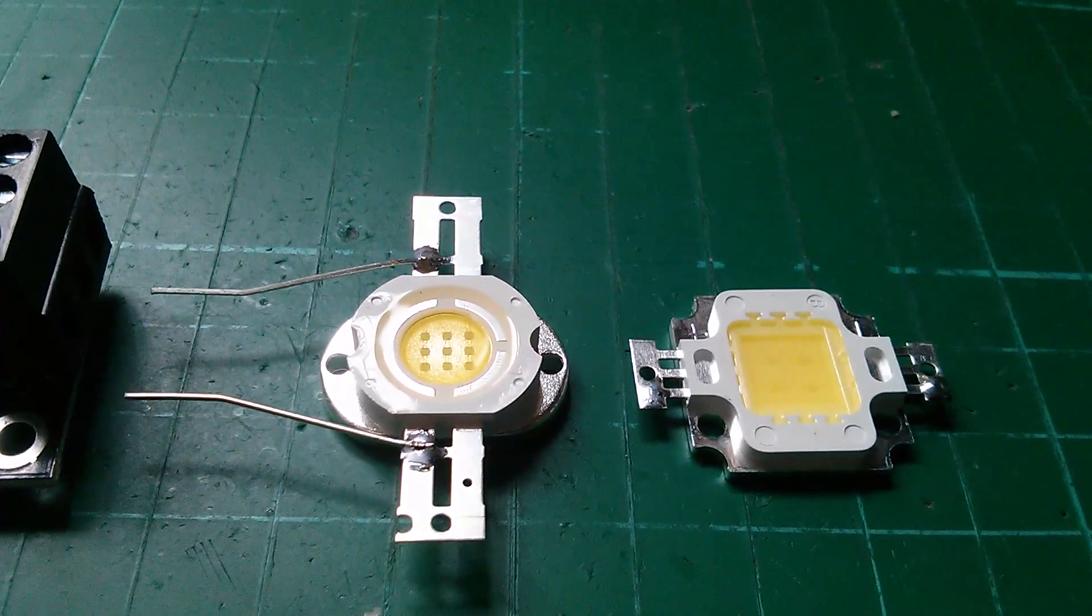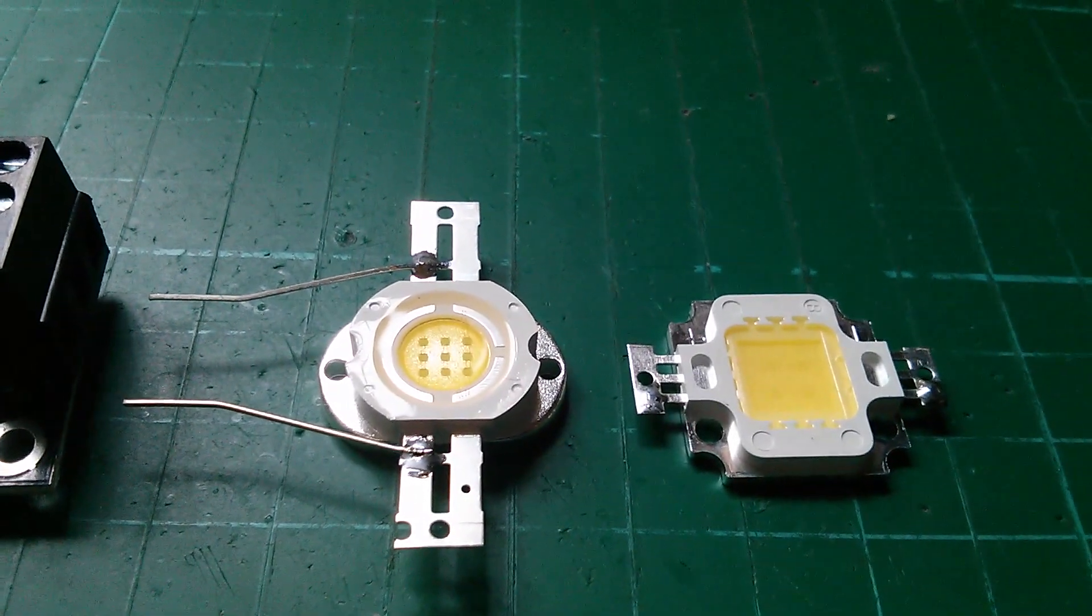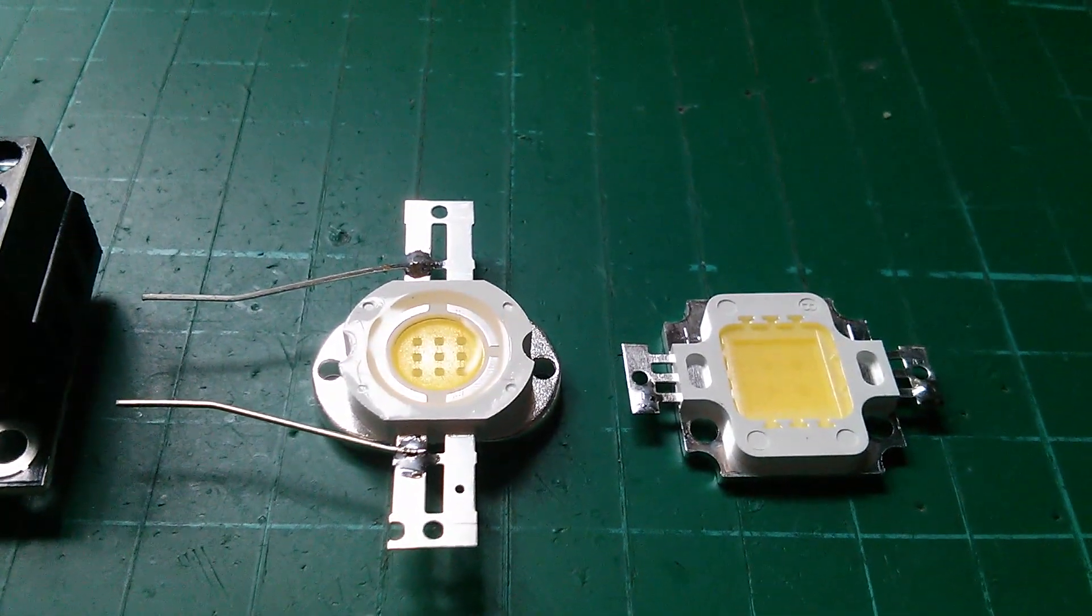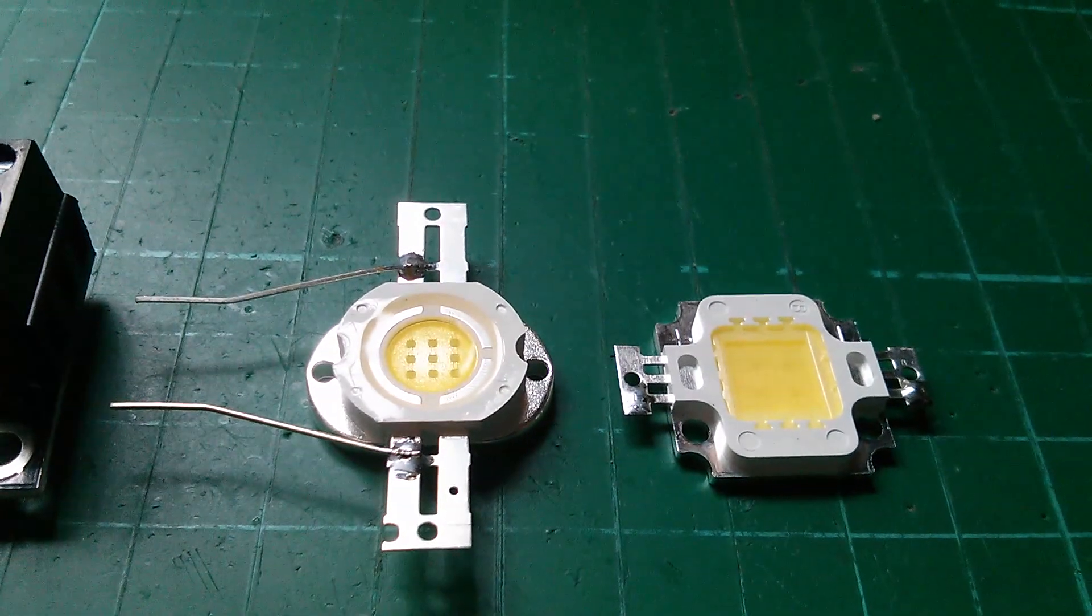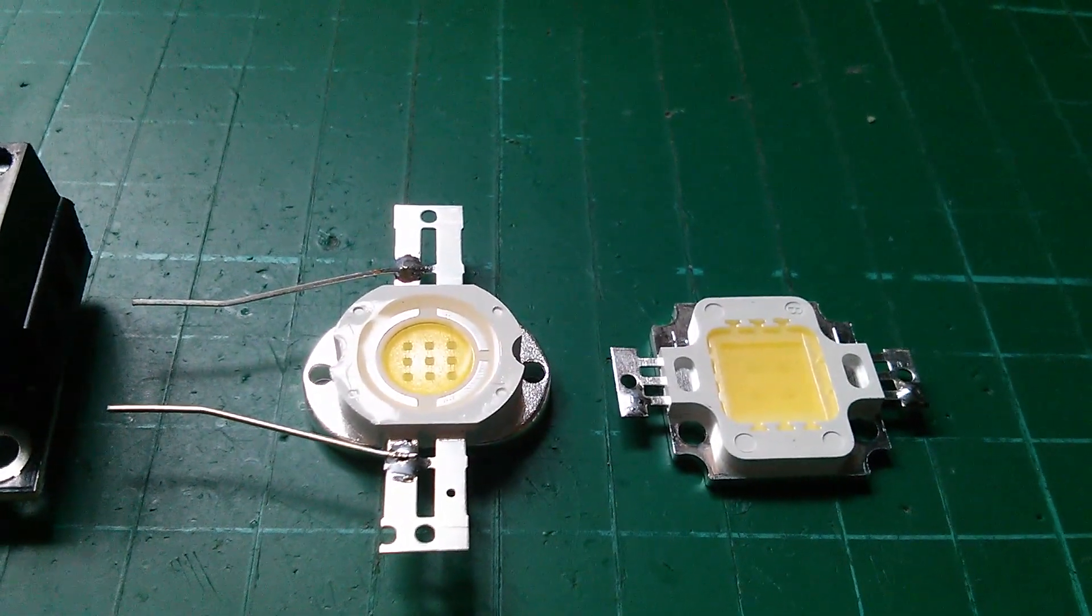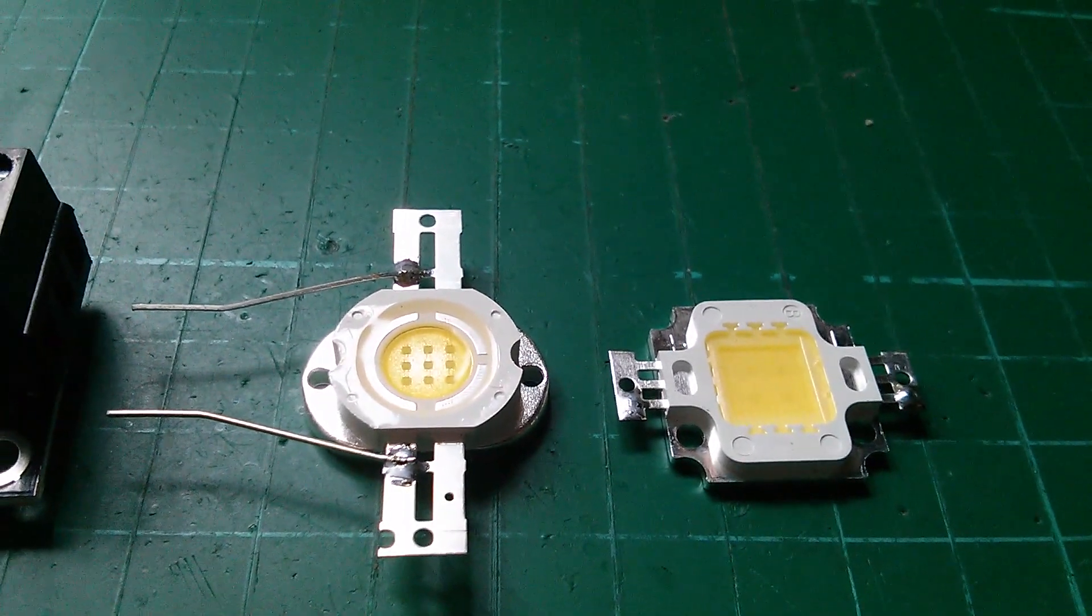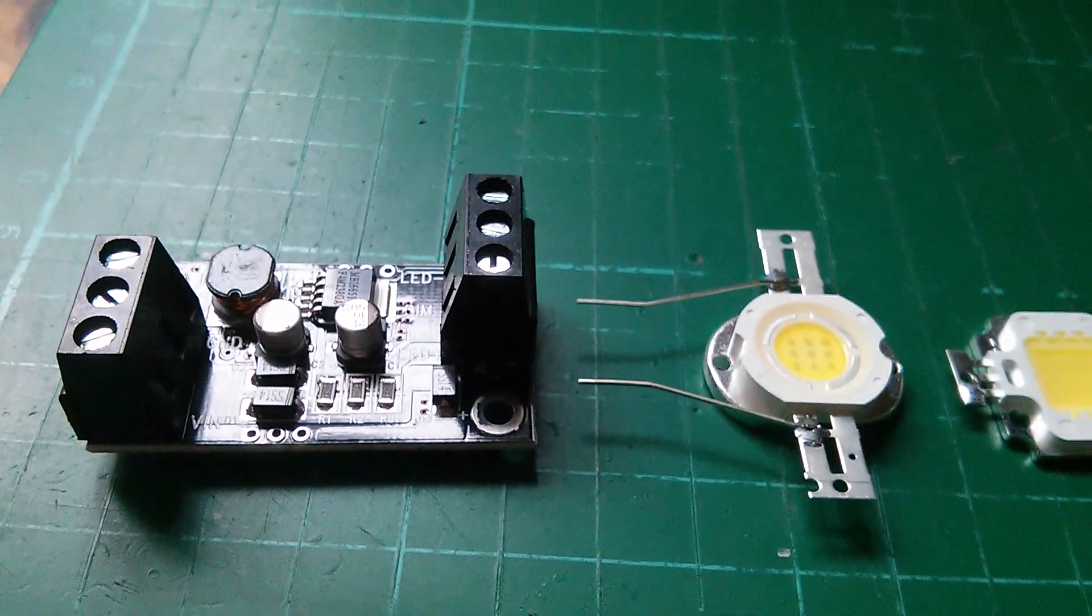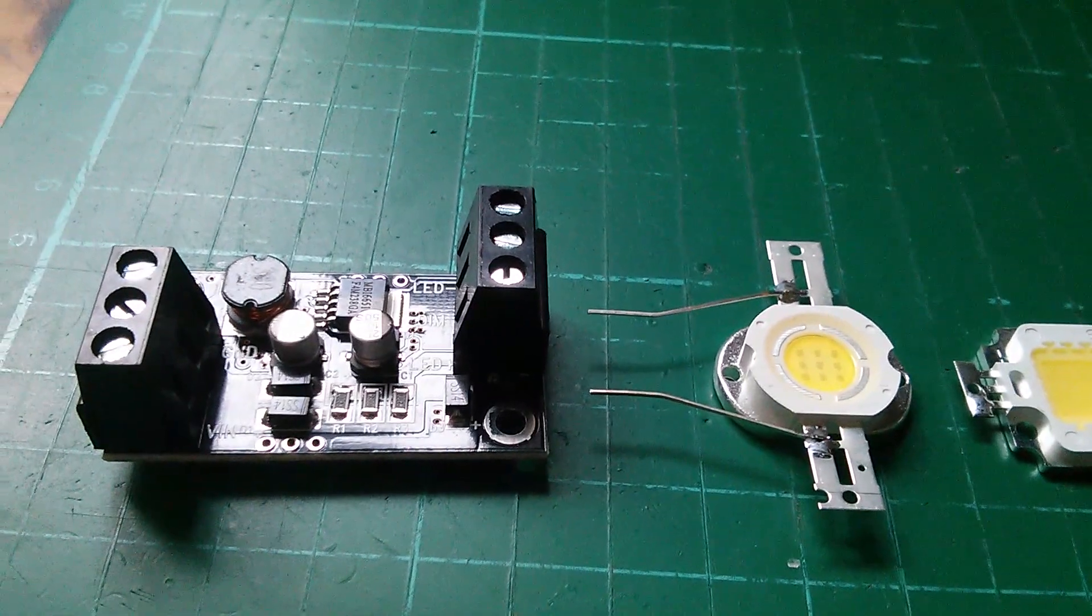Now interestingly this 10 watt LED has a 3 by 3 matrix of LEDs, so 9 one watt LEDs. Each column of LEDs takes about 330 milliamps, so with three of them that's going to take one amp. So the question is would this 5 watt 1 amp LED driver drive this 10 watt LED? I think I'm going to give it a try.